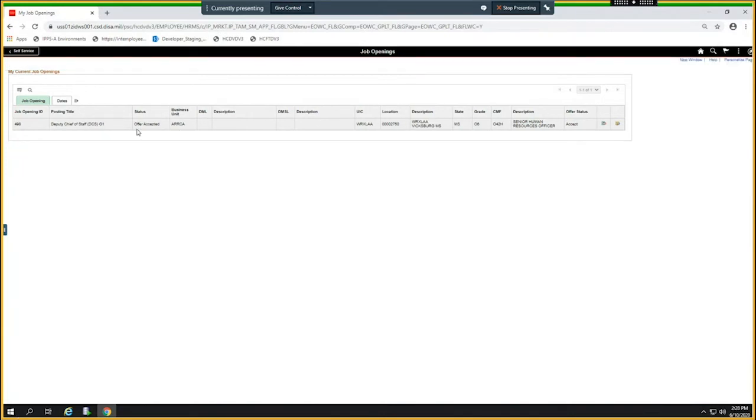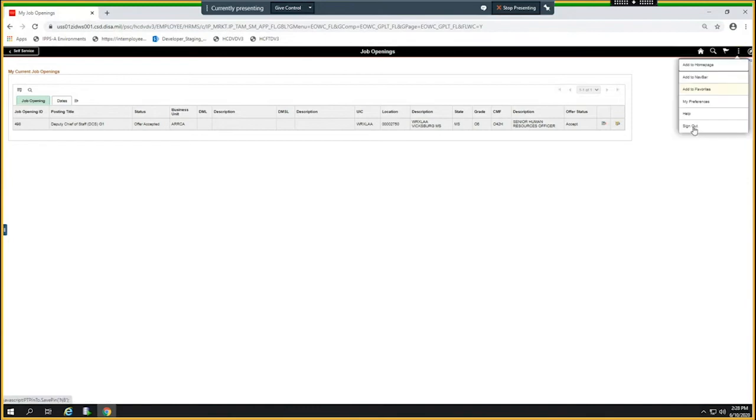Now walk back into the unit and we're going to see. It says that the offer was accepted.